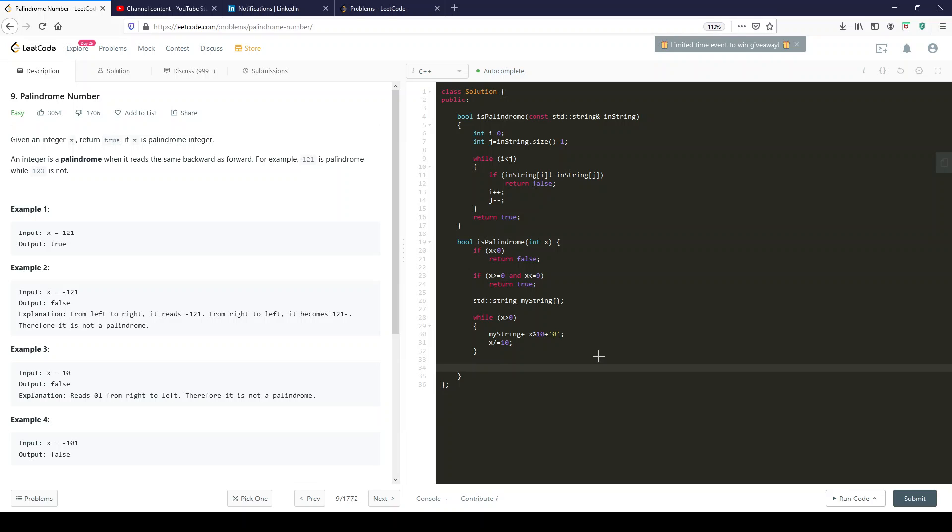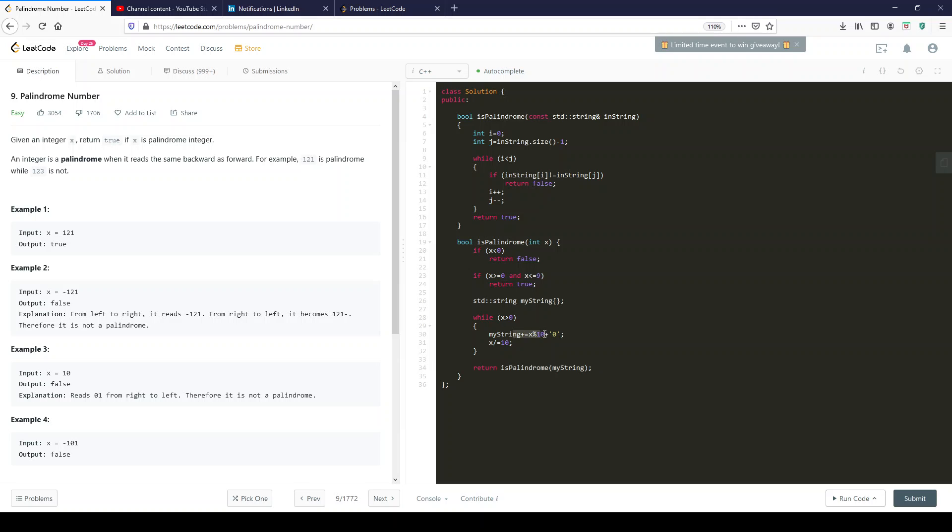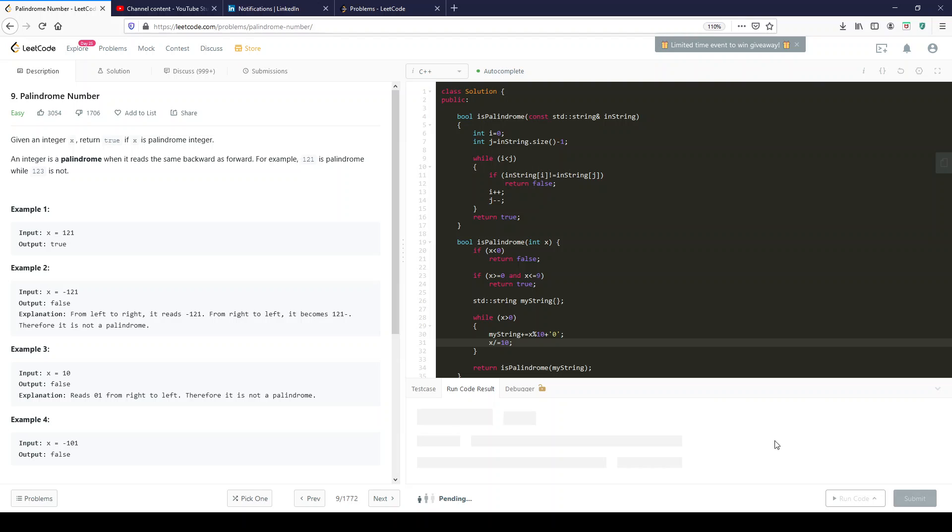And now we want to return is palindrome my string. So once we created the string over here, what we're doing to create the string is kind of transforming x every time. This technique of getting every individual digit, we mod by 10. So we divide by 10 and what we keep is the remainder and that becomes the digit. And then we divide by 10. And then we do that every time until it equals zero. Let's see if this works.